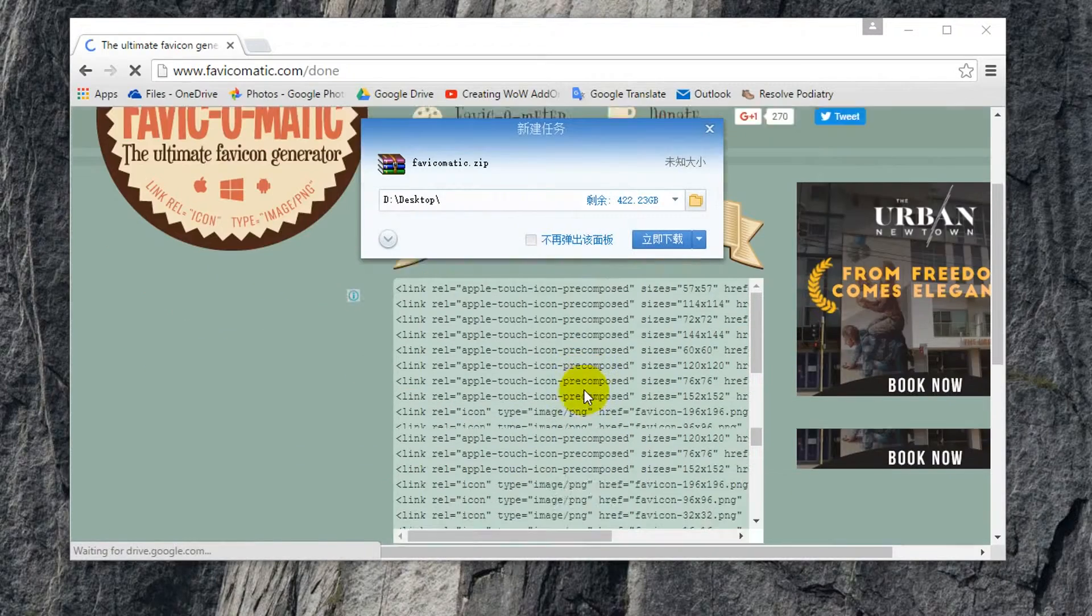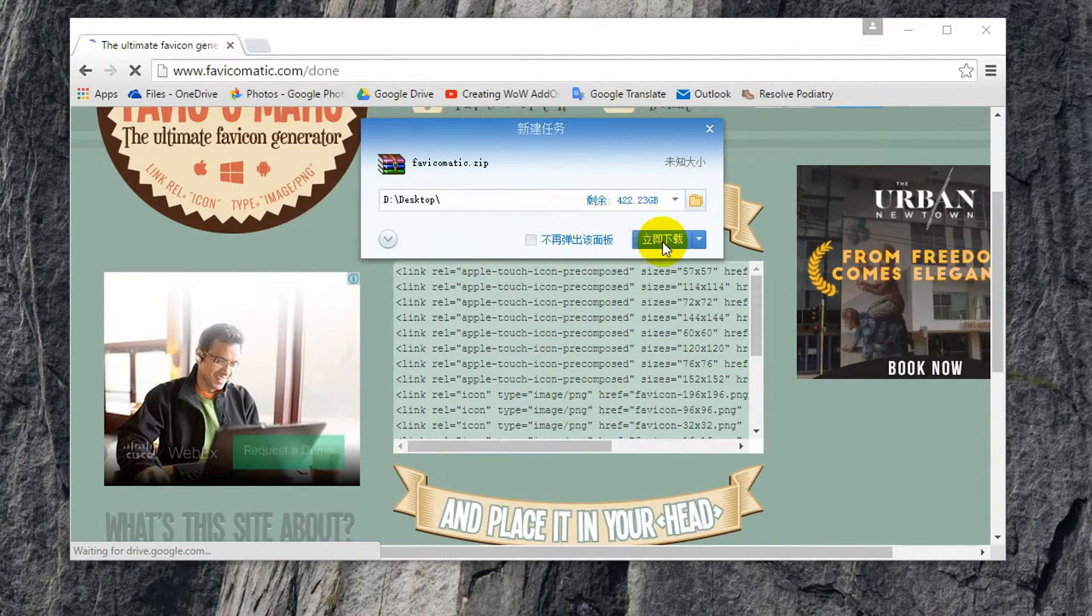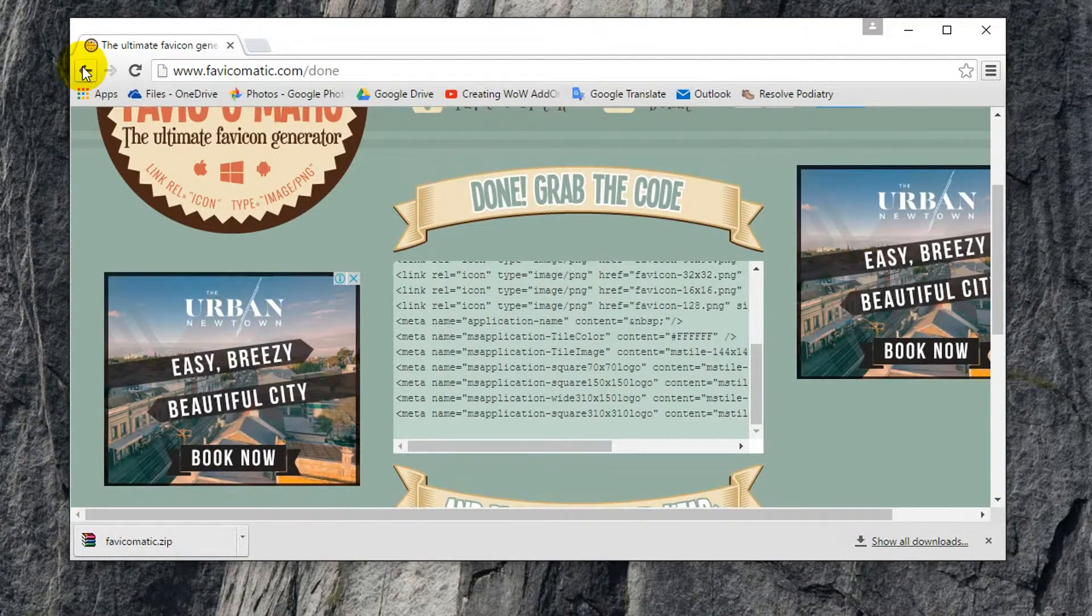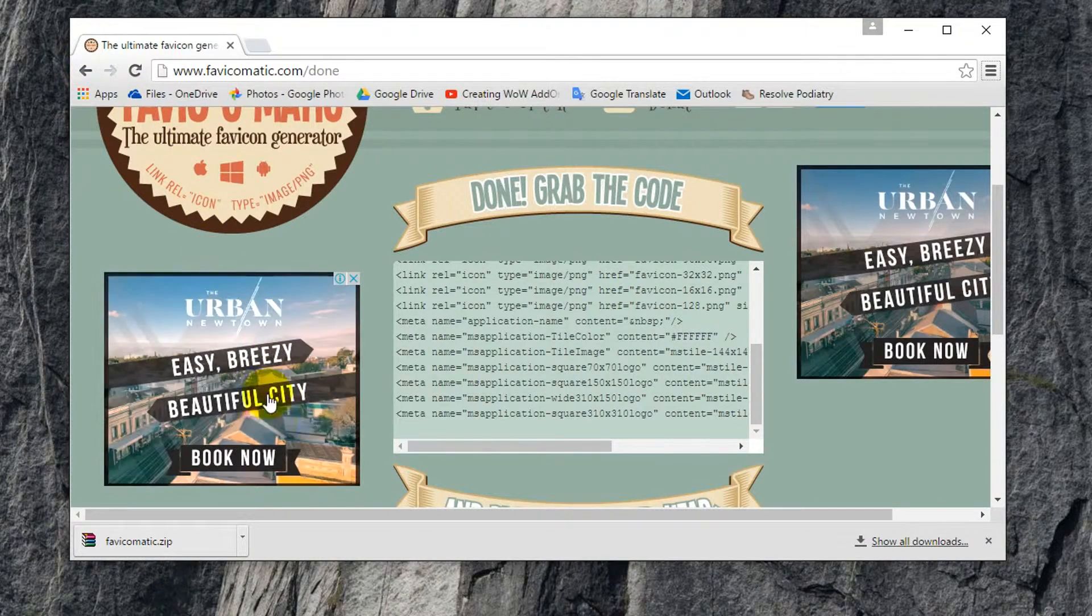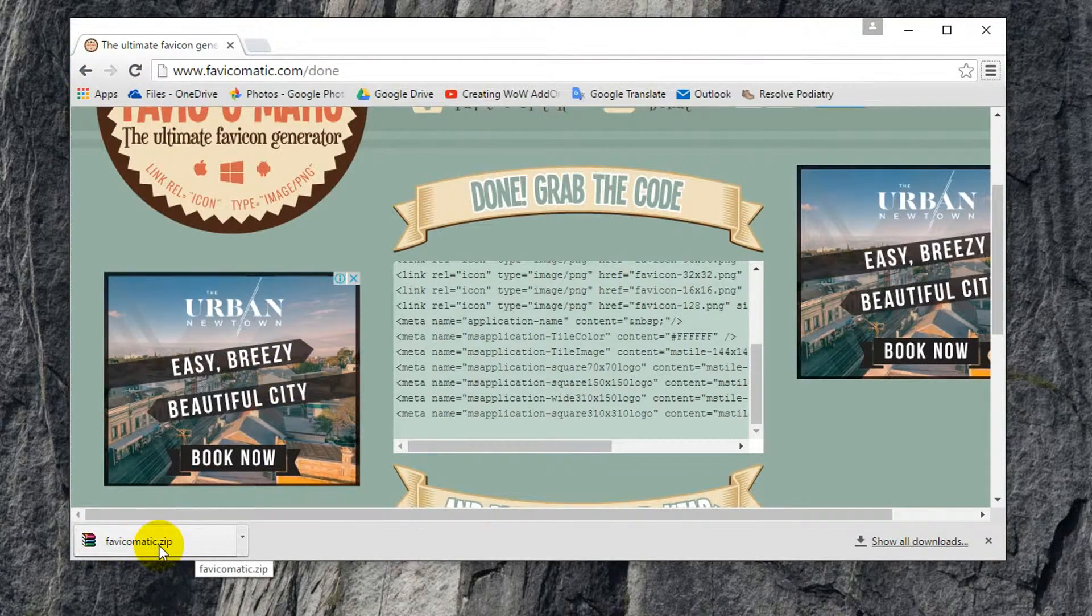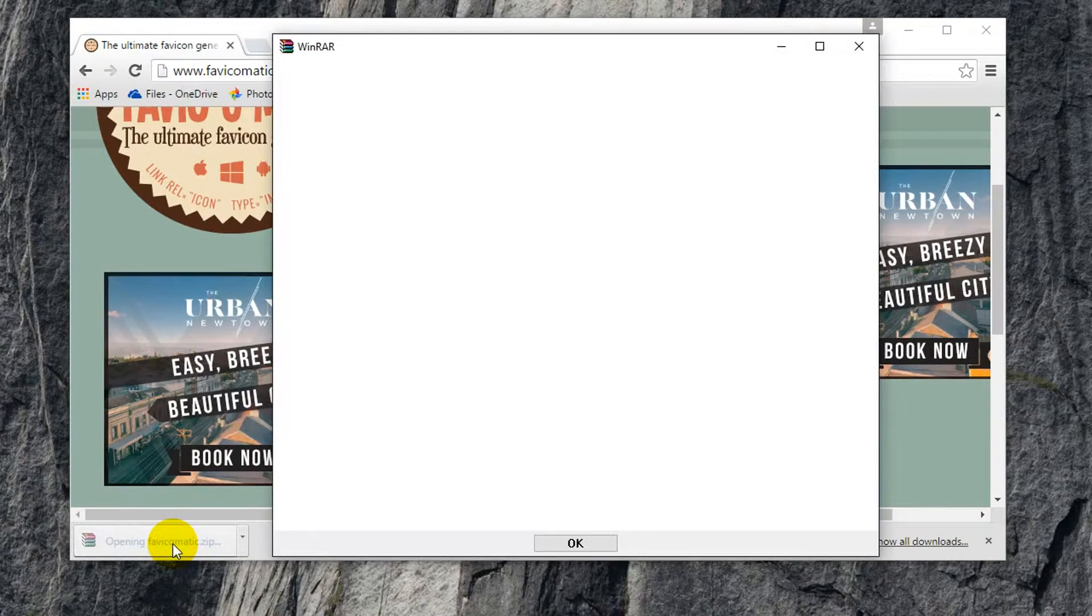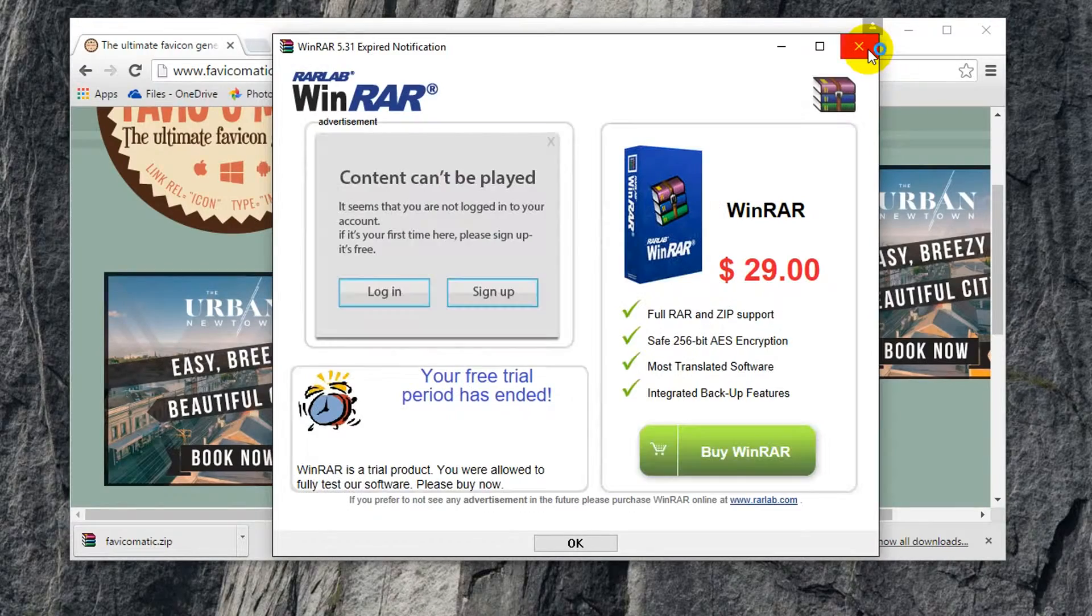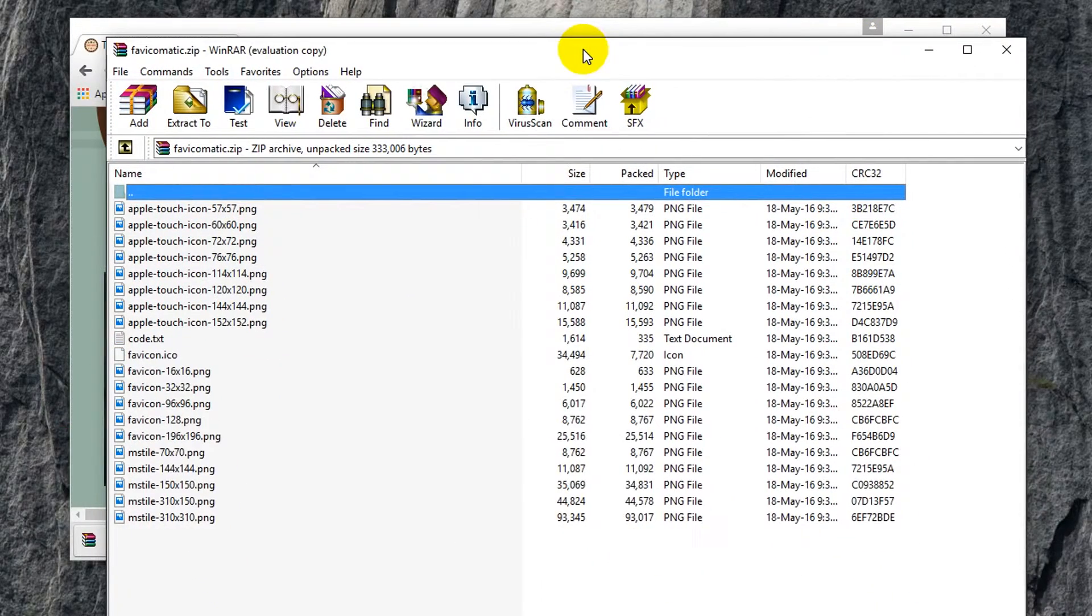Alright, and then save it to my desktop. And now you can see that it's saved the icon file as a zip file. So now what I'm going to do is open up the zip file and extract it to my website folder.